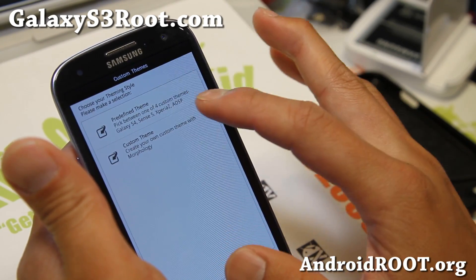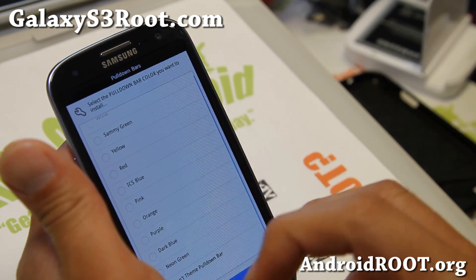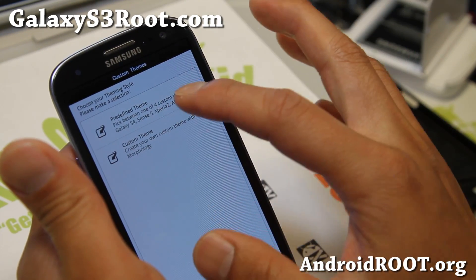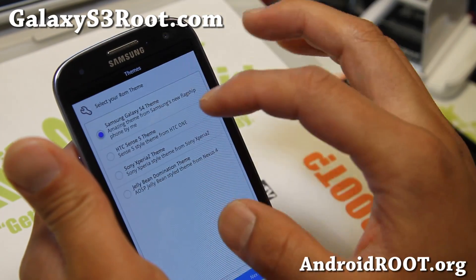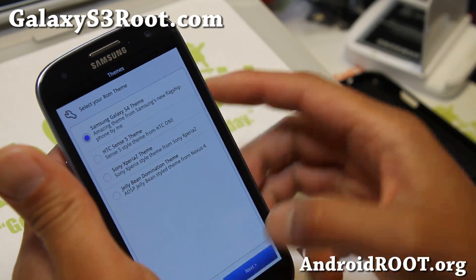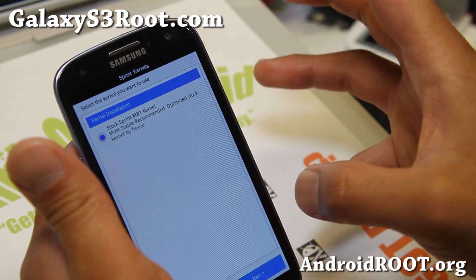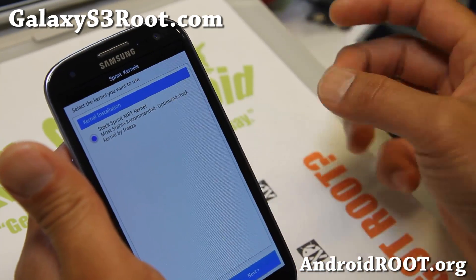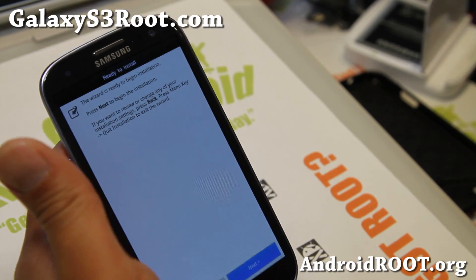Here's where you can create your own theme with morphology — you can choose your own colors. This is from that Morpho ROM. You can also choose a preset theme: if you're going Galaxy S4, choose the Galaxy S4 theme; or Sense 5, Xperia Z, or AOSP. It will also show you different kernels for your phone — stock is probably best if you're just installing. Later you can install a custom kernel for overclocking and such. Hit next and you're done.